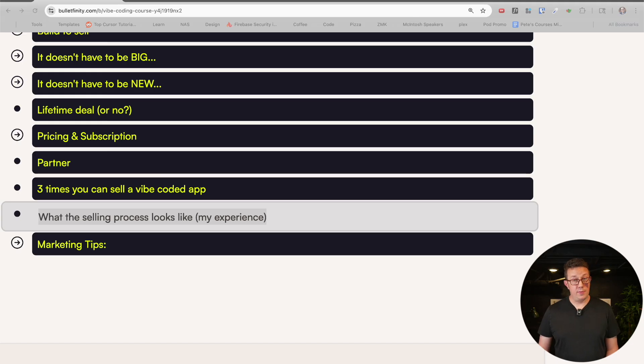Here's what the selling process has looked like for me personally — this is for the 'build for 12 months then sell' type of person. Number one: you already have your financials in place, you have customers, you've been marketing and selling, trying to grow, adding new features. You're running a real business. That's what you need to do before you even think about selling.